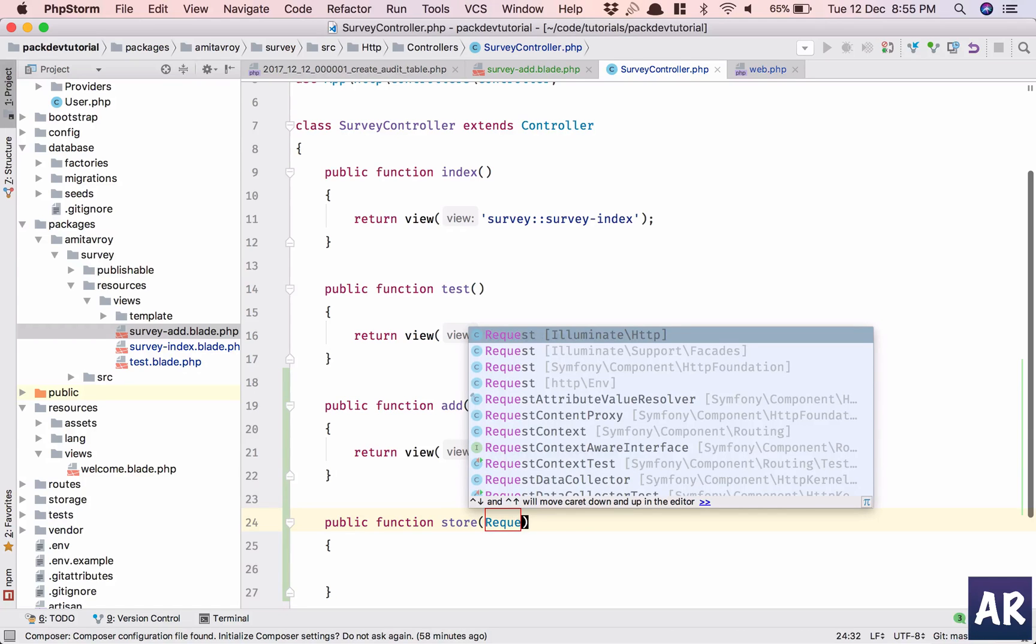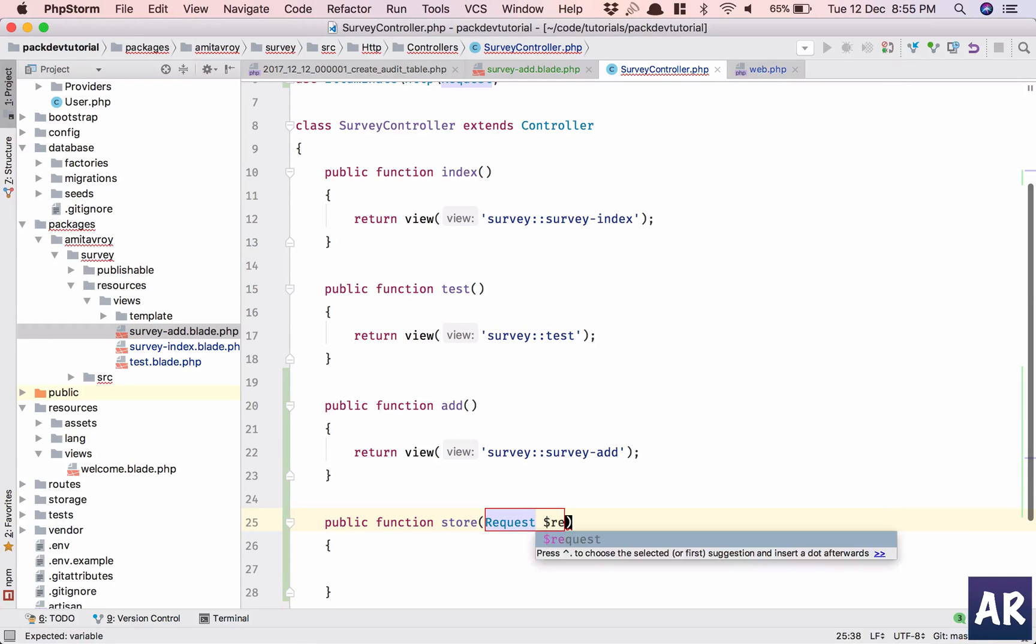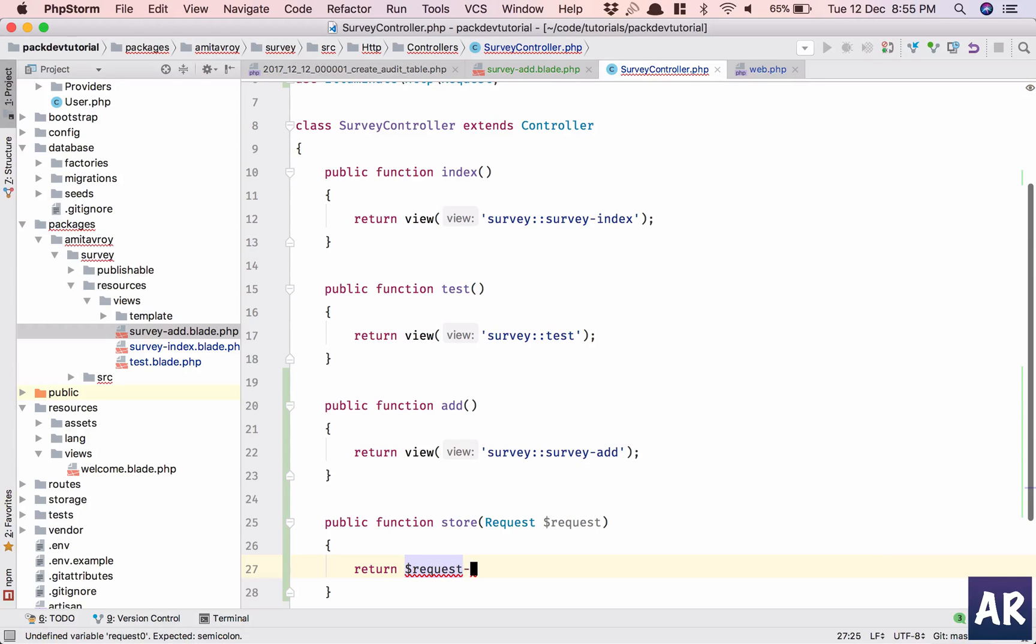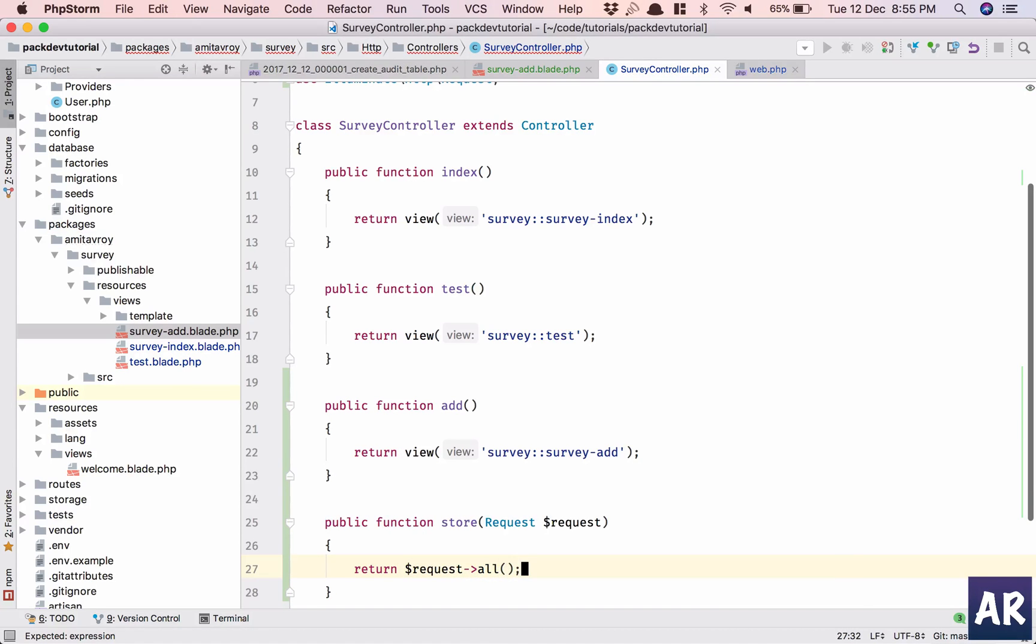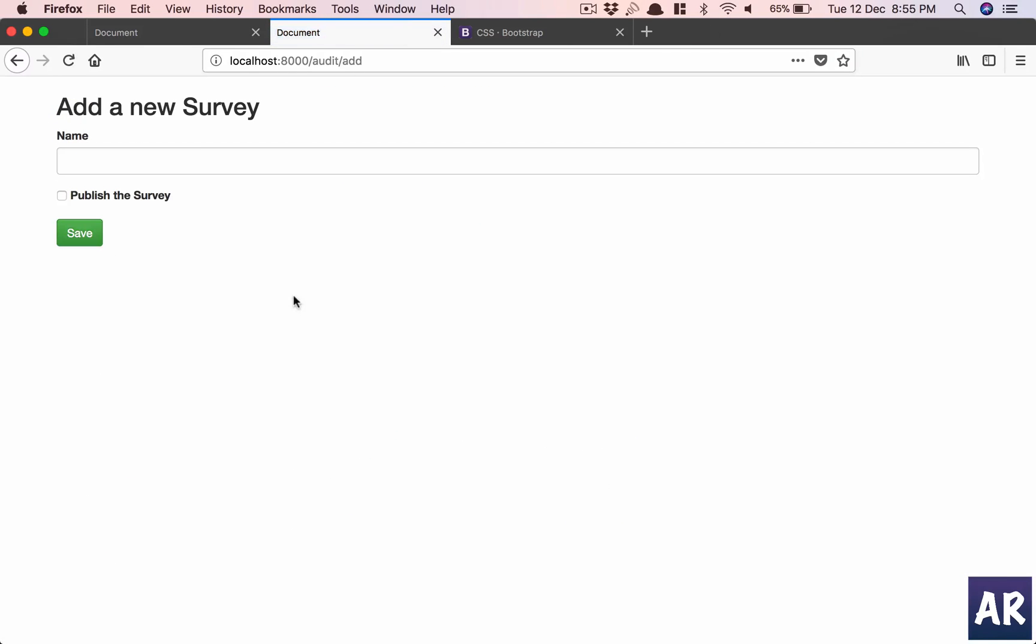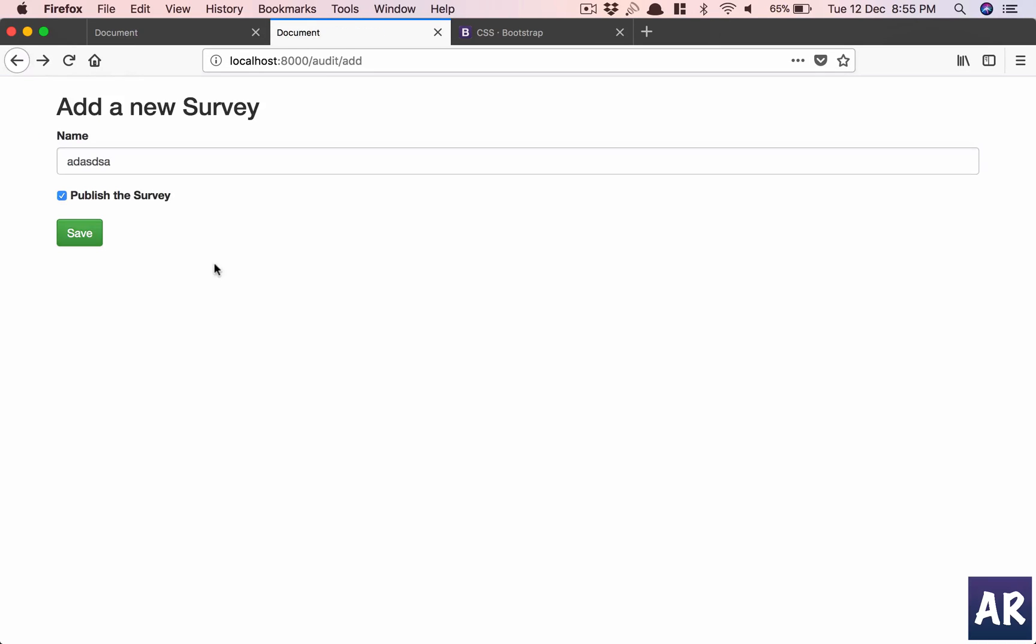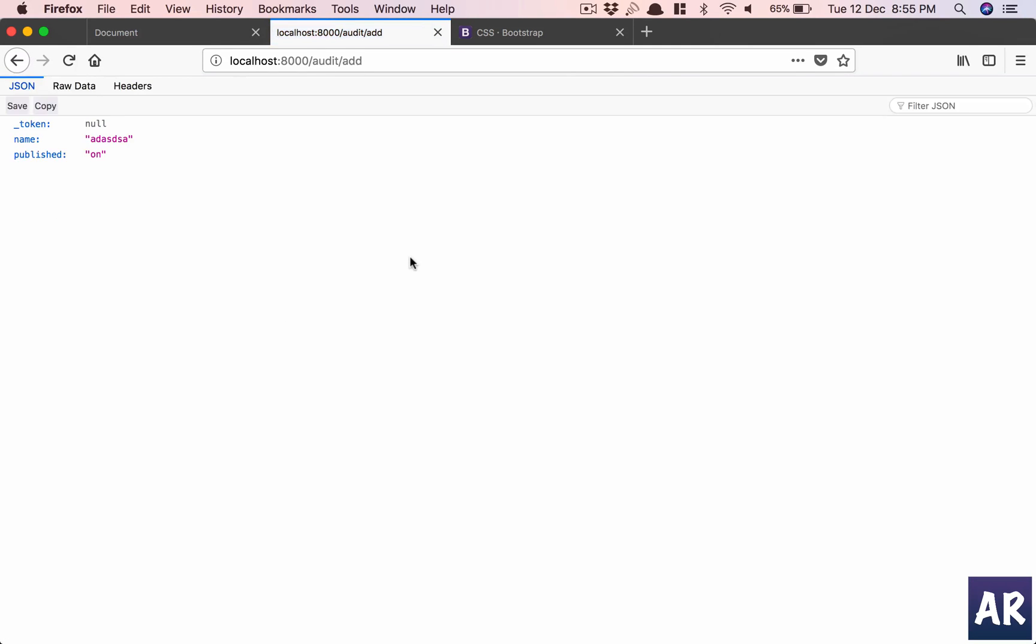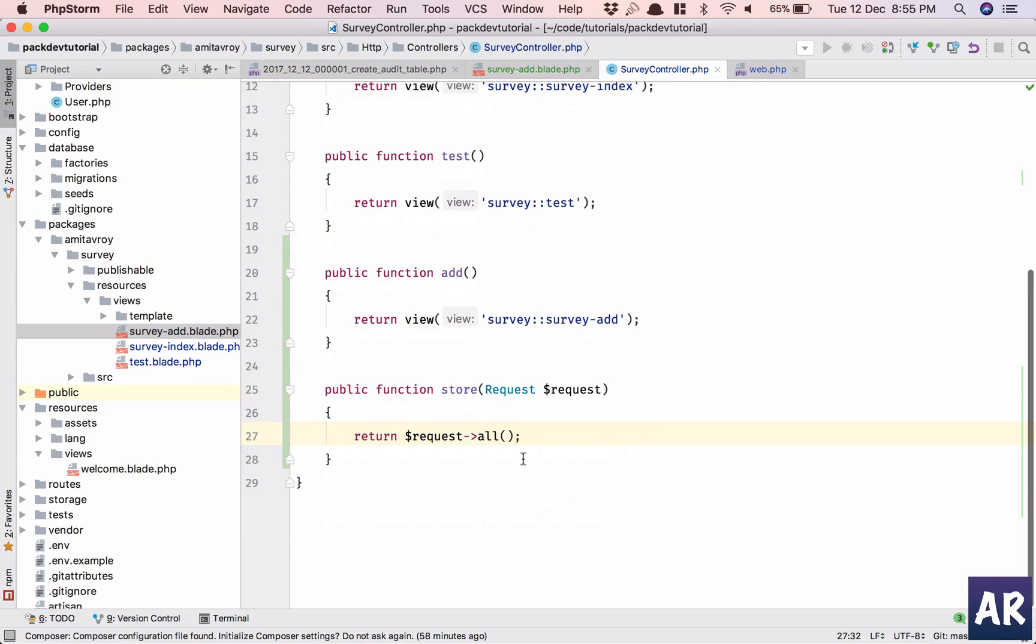Store request. And why don't we initially return the entire request and see whether we are getting it properly or not? And we do. So published is on. And what if I don't select that? So I don't have published, that's fine. So I think I'm getting the name and the published in place. So let's add a little bit of validation.